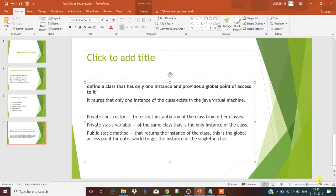That is the beauty of this design pattern. To define a singleton, we have to follow certain predefined rules. First, the class must contain a private constructor to restrict instantiation from other classes. Second, a private static variable of the same class representing the only instance. Third, a public static method — which we call the factory method — that returns the instance of the same class. This is the global access point for the outer world to get the singleton instance.